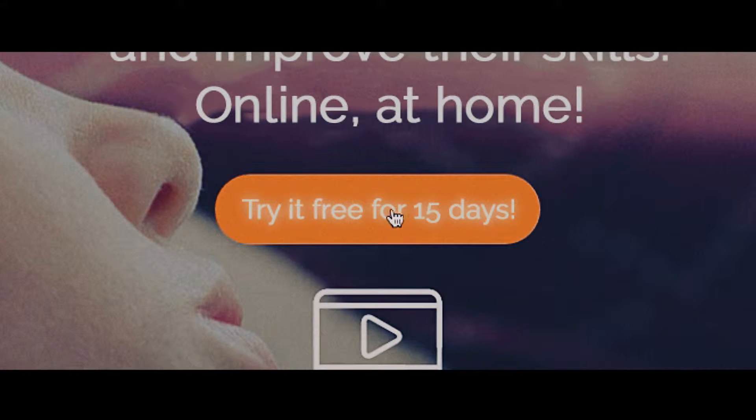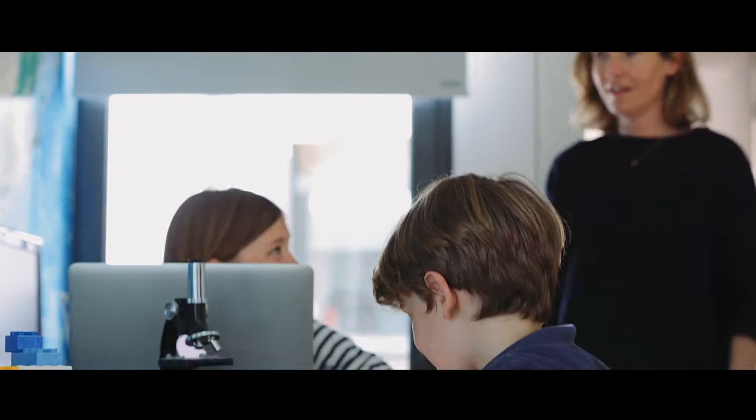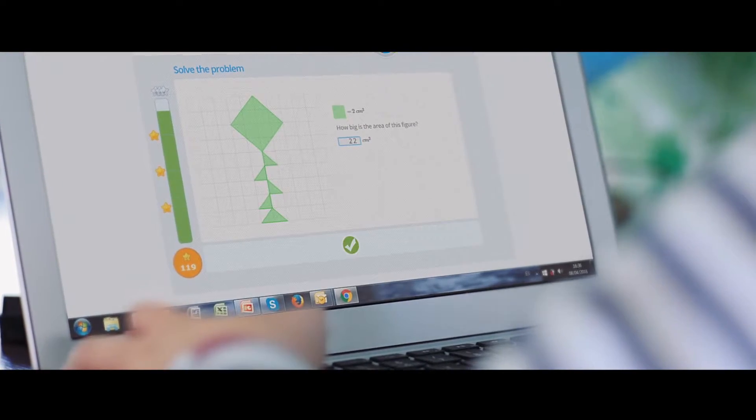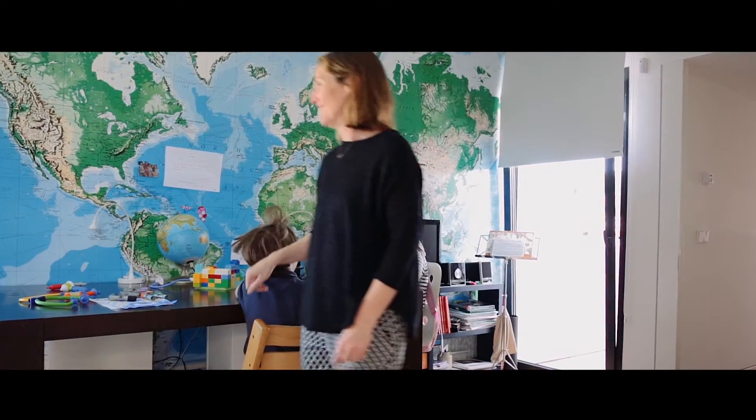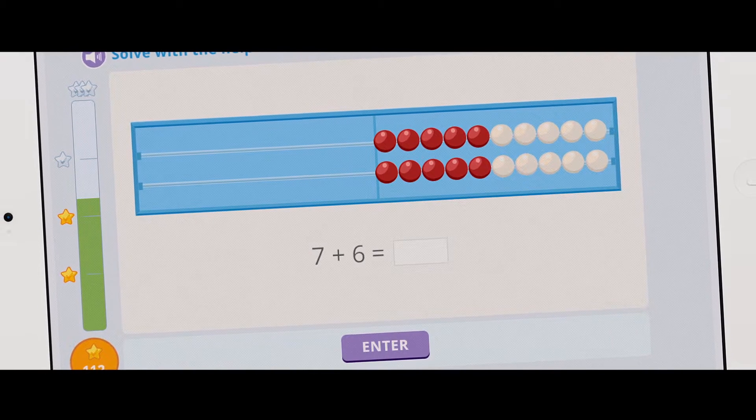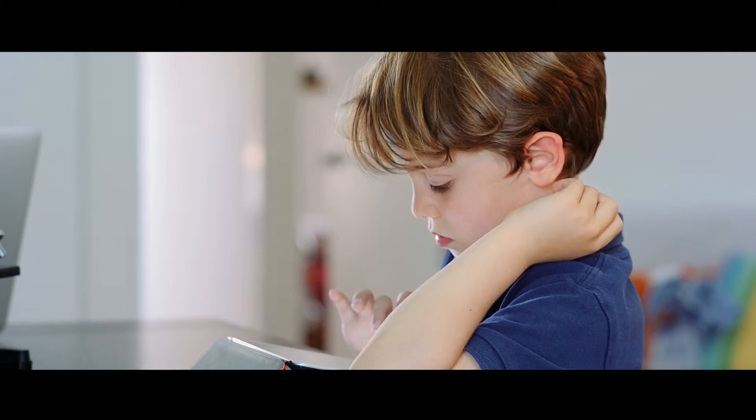After a simple registration process, children can access their daily session from a computer or tablet, working independently for the 15 minutes necessary to maintain maximum concentration level and receiving immediate feedback after each exercise.